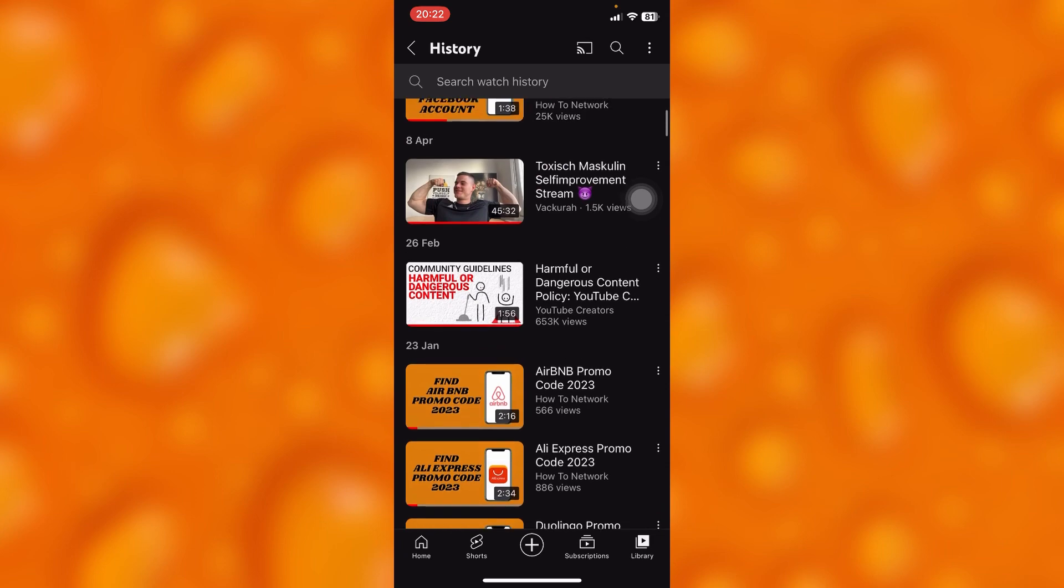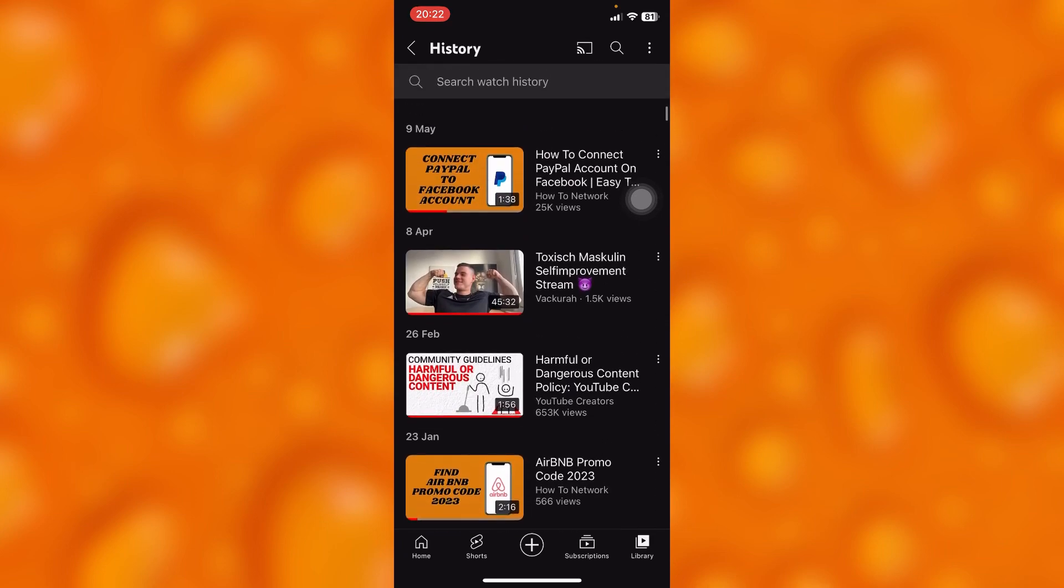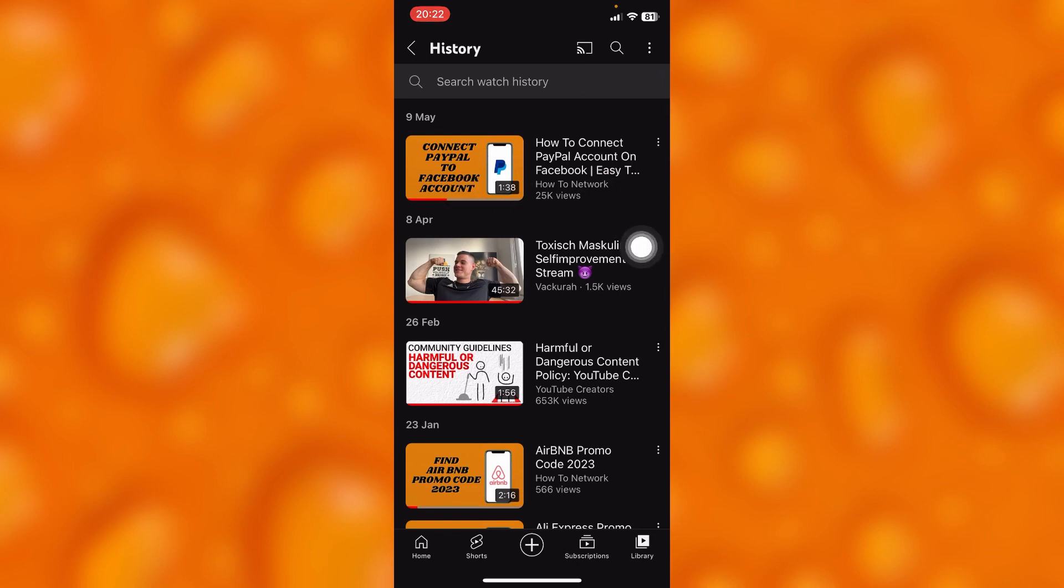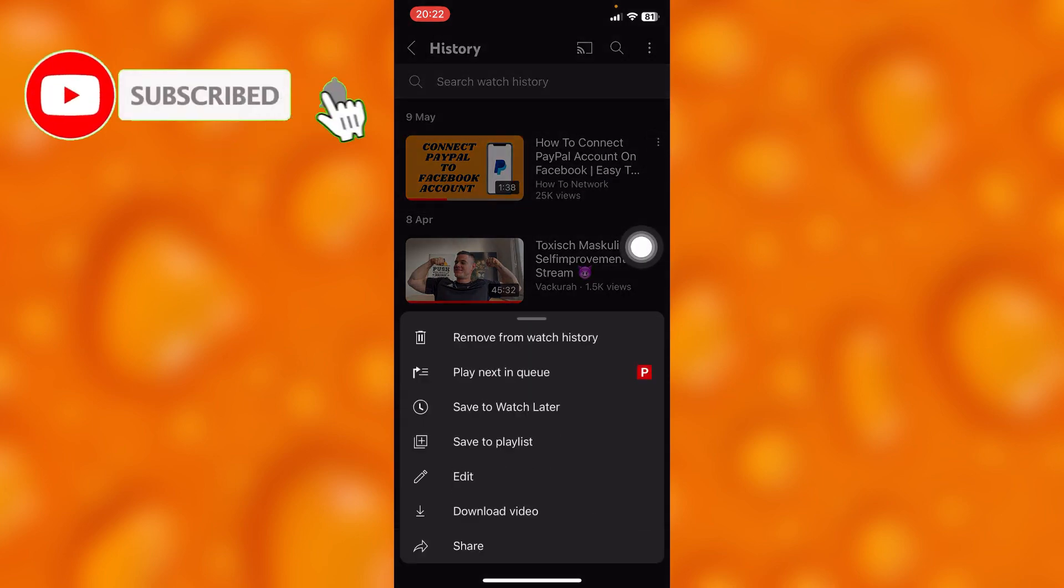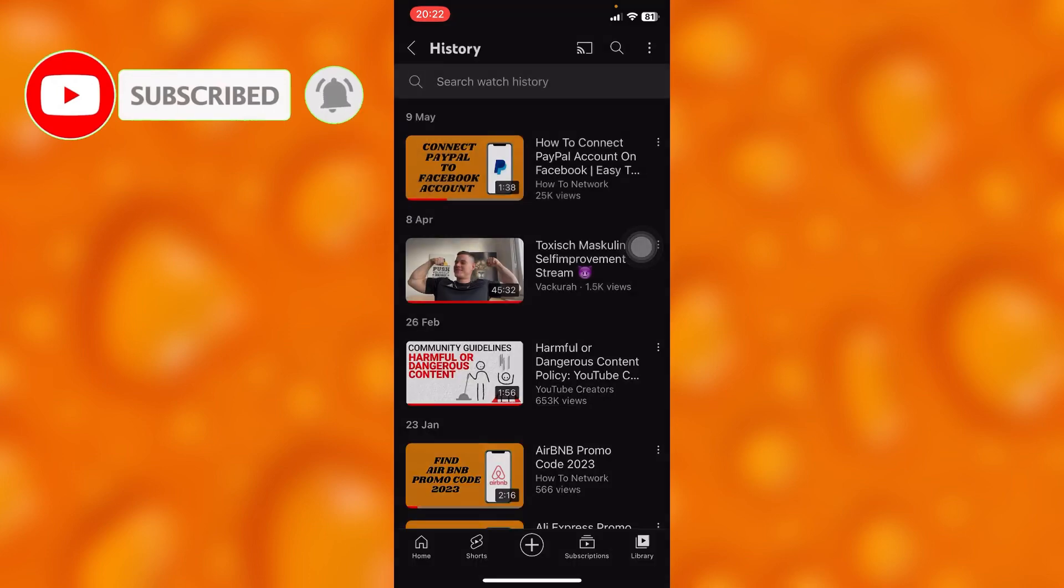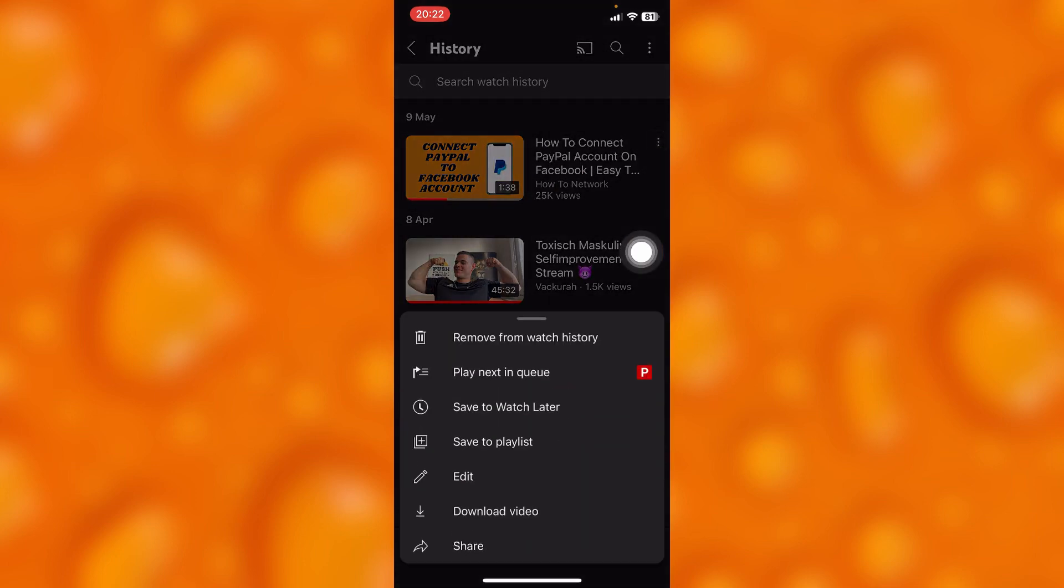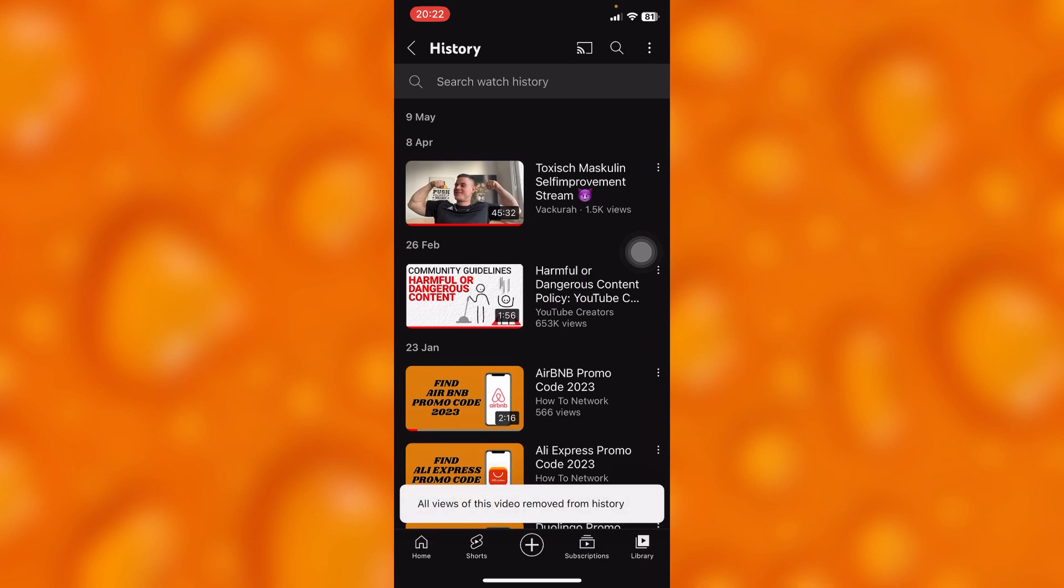So guys, if you'd like to delete them, just simply let's say this first video which is just right here. Just tap onto the three lines next to the video, as you can see just right here - the three lines. And then you'll see 'remove from watch history,' as you can see just right there. It's deleted successfully.